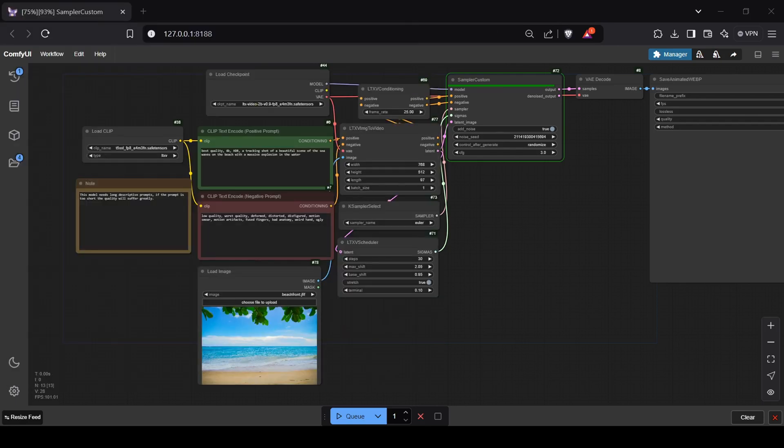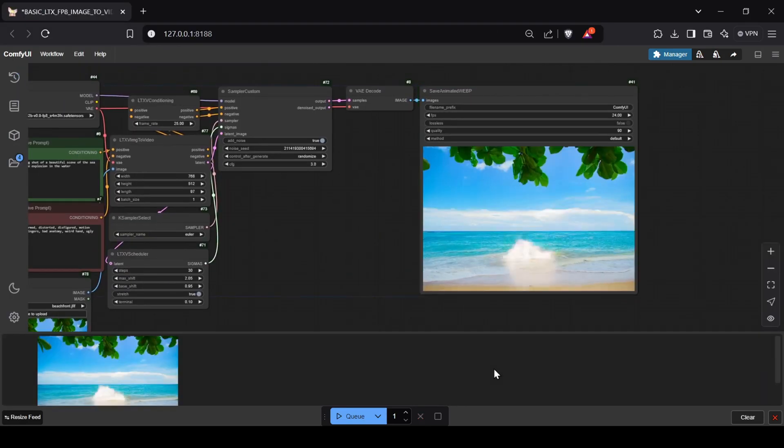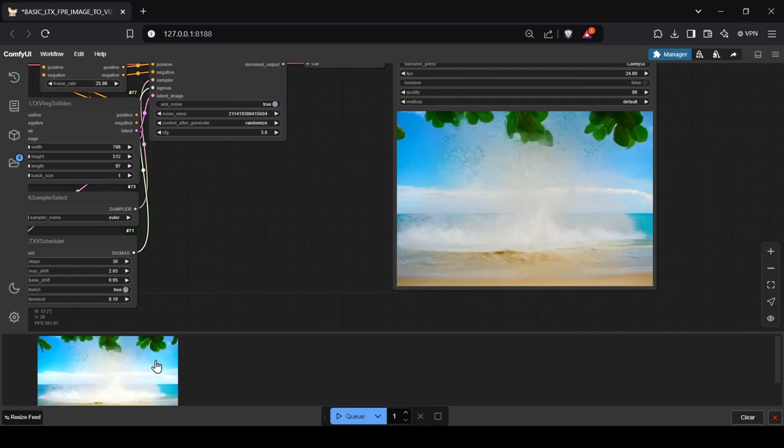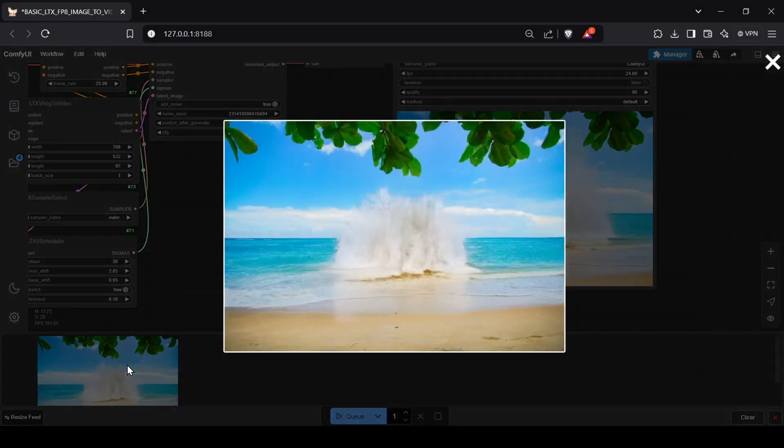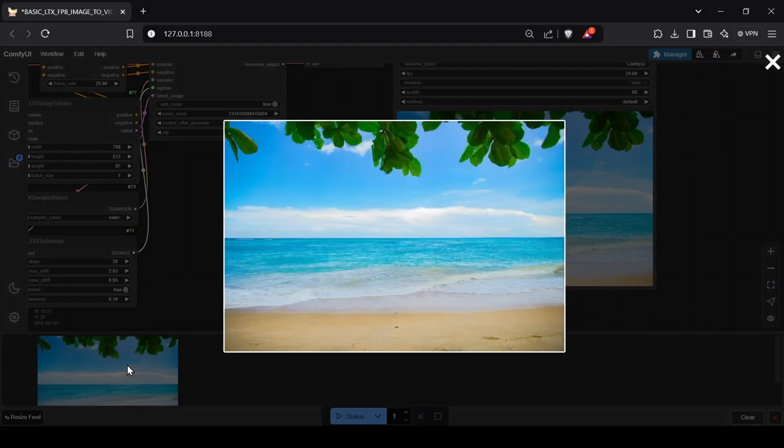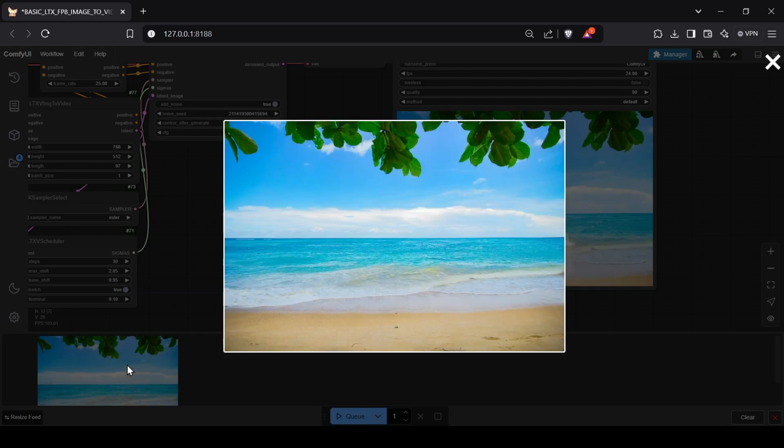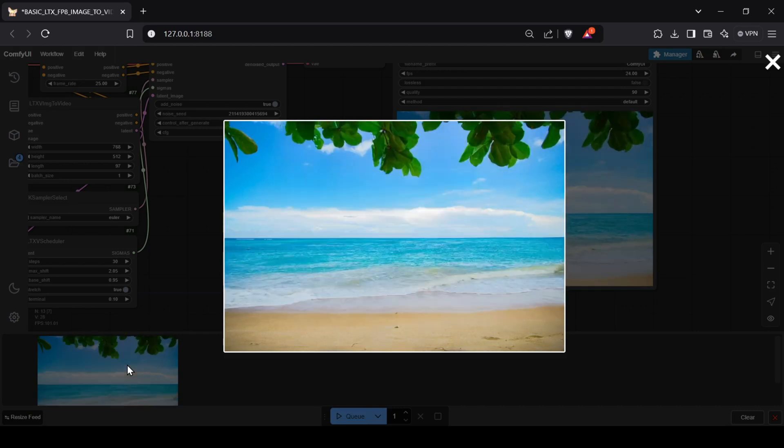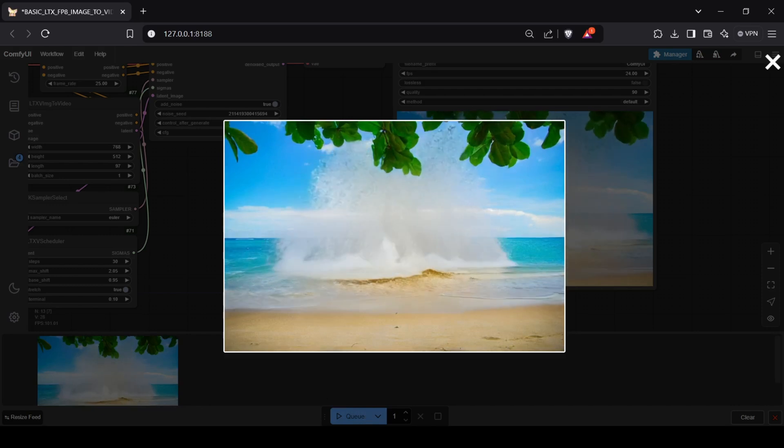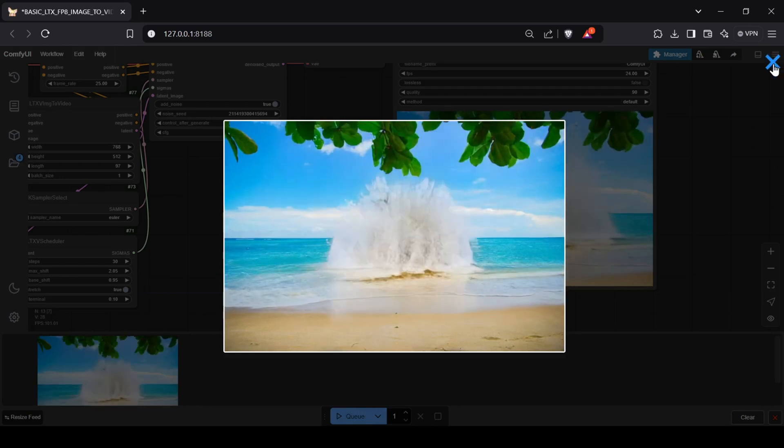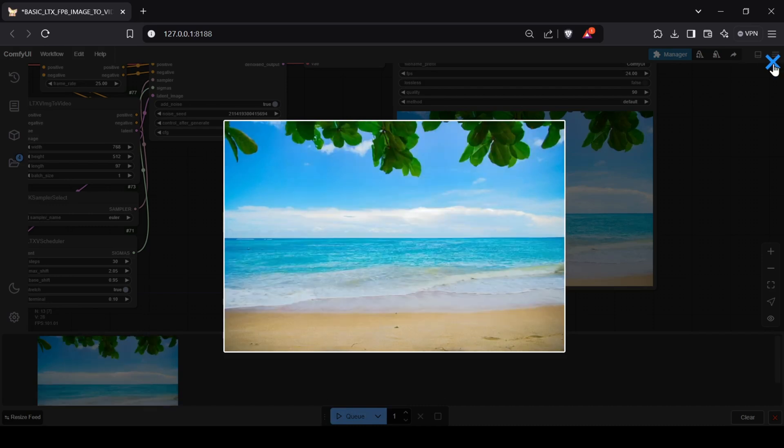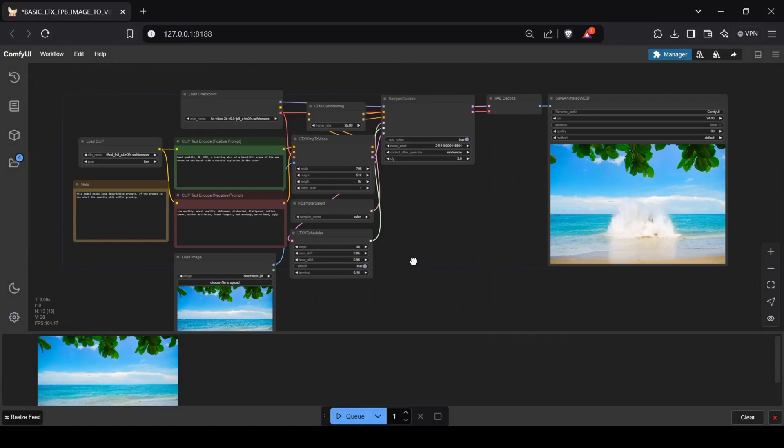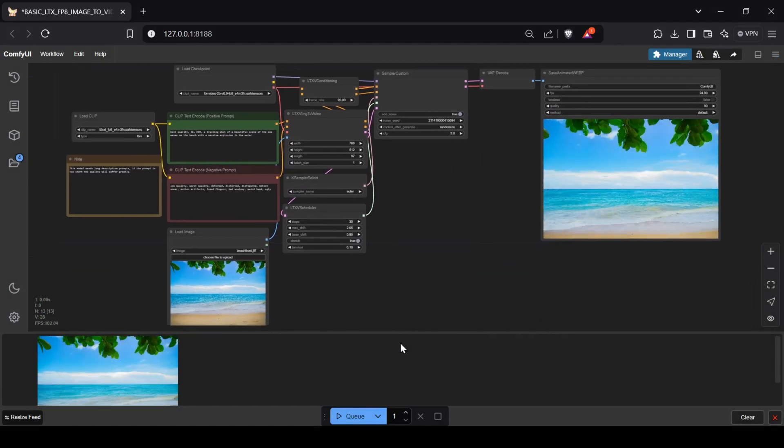And there you have it. LTX Video represents a significant leap forward, making high quality video generation accessible to users with even modest hardware. Whether you're using the advanced Patreon workflow with automated prompts or the basic manual setup, you can now create stunning videos with ease. I'm incredibly impressed with LTX Video's speed and quality, and I'm excited to see what you all create with it. If you found this tutorial helpful, please give it a thumbs up, subscribe to the channel for more AI content, and don't forget to share your creations in the comments below. As always, links to everything mentioned are in the description. Happy generating!